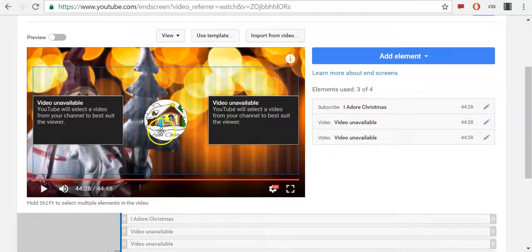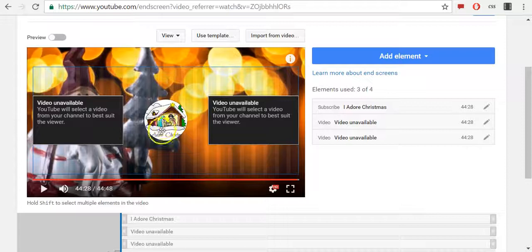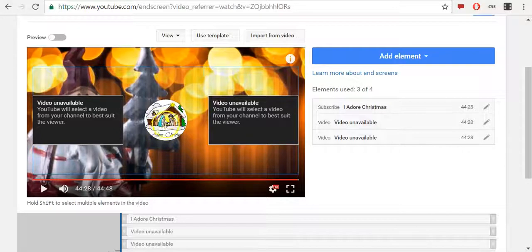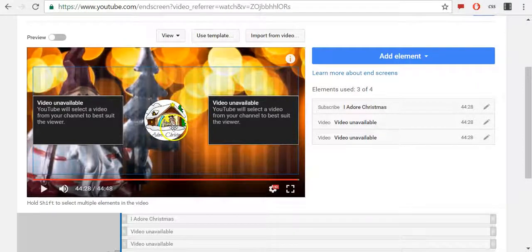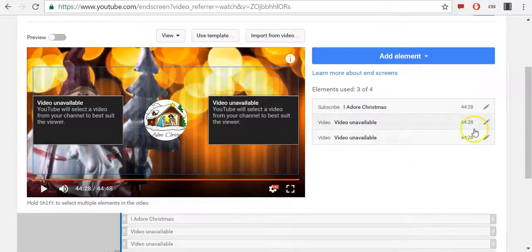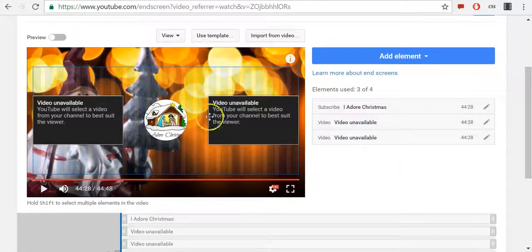It's automatically added my subscribe button to my channel. Then I will edit those two elements which are empty right now.